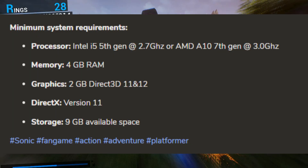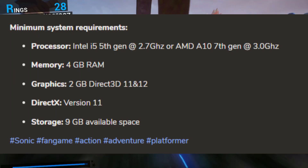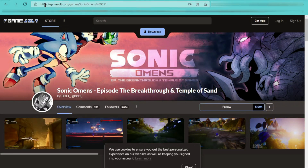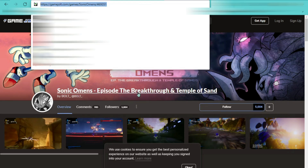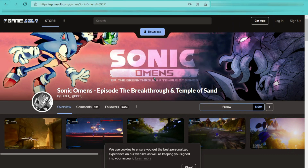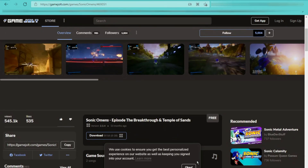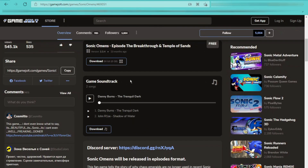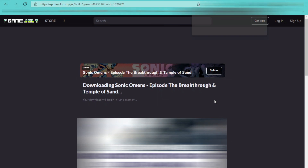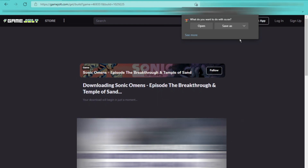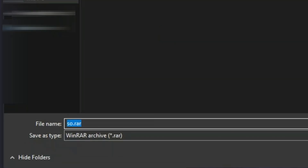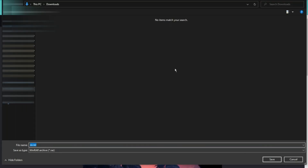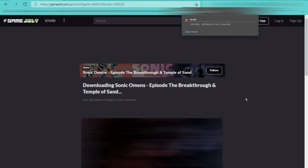Here are the system requirements of the game. To download Sonic Omens, head over to this website. All the necessary links are given in the description box. Scroll a little bit down and click on the download option. Wait 3 to 4 seconds for the download to start, then choose any location to save the zip file and allow your browser to download the game zip file.